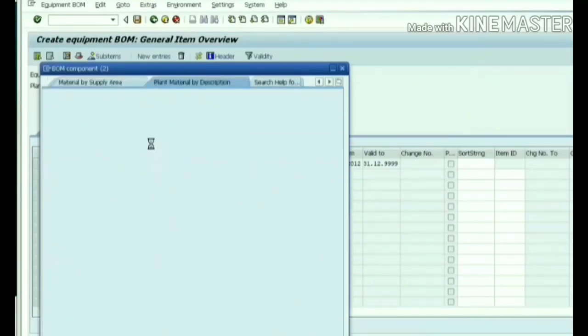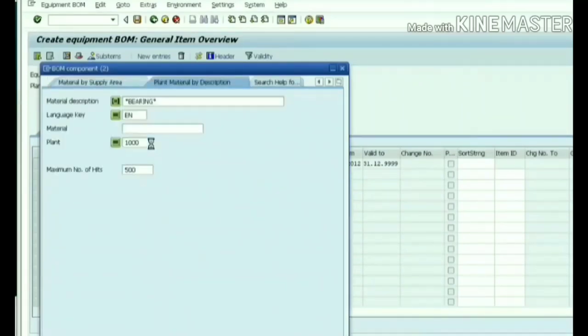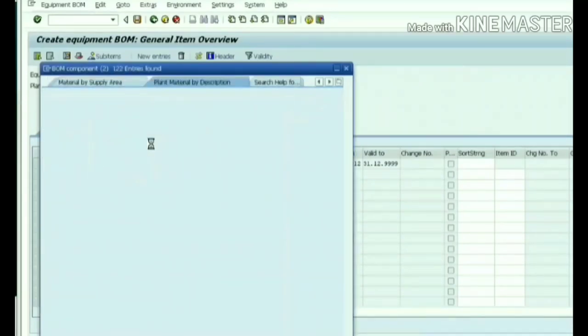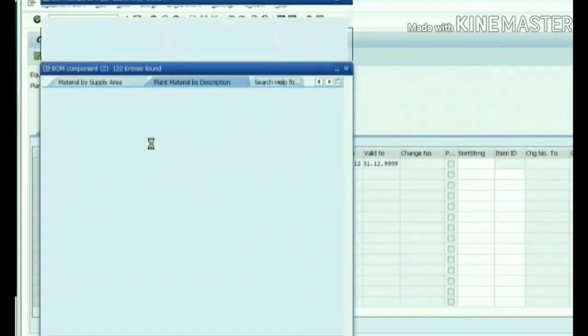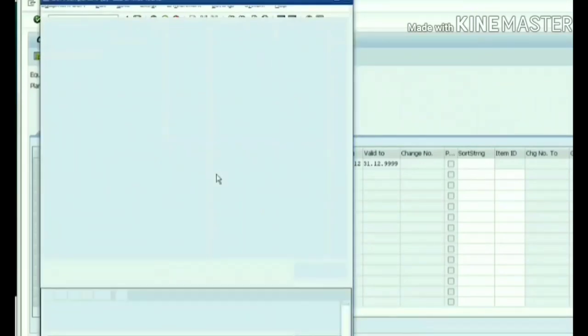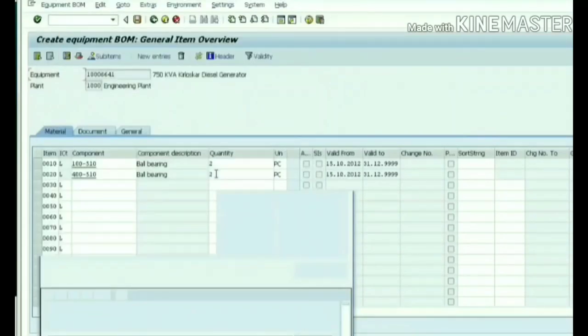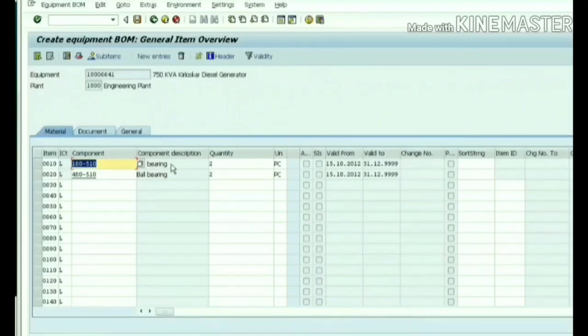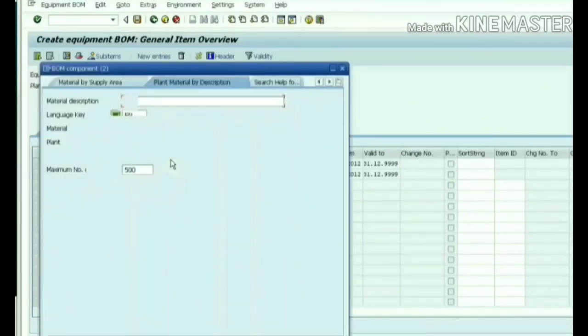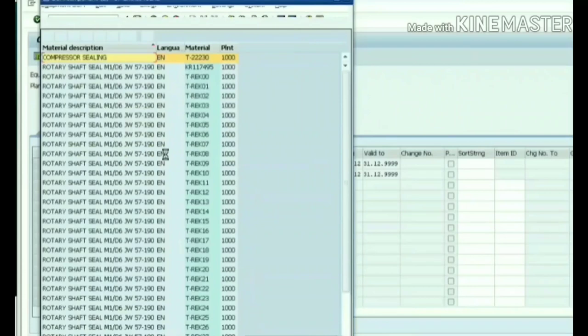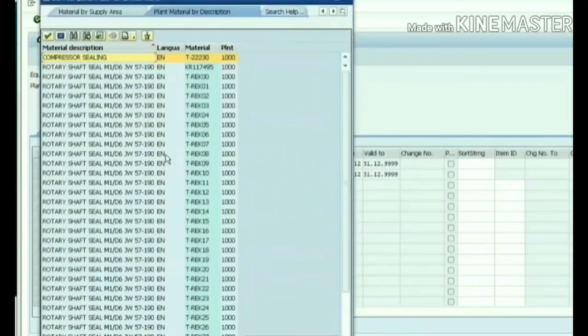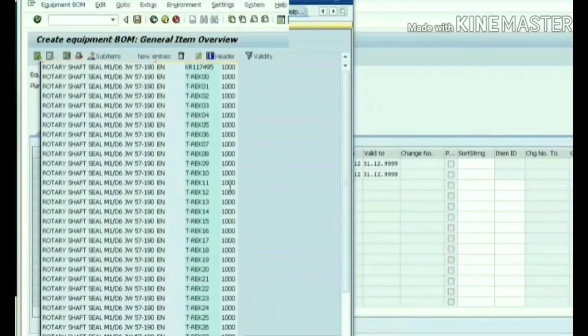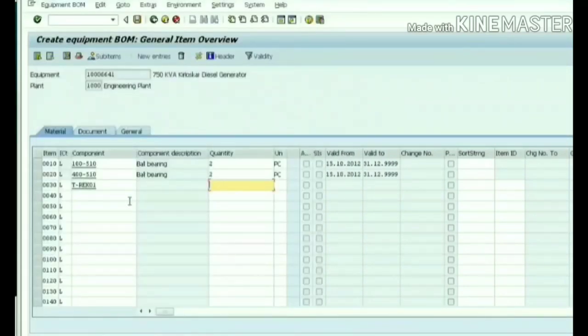I am selecting bearings. While searching, I am choosing the options plant material by description, so with plant 1000, whatever materials are available based upon description, it will list out and we can choose it.